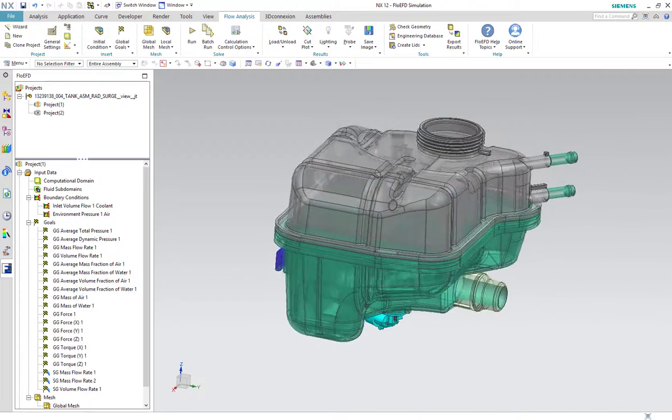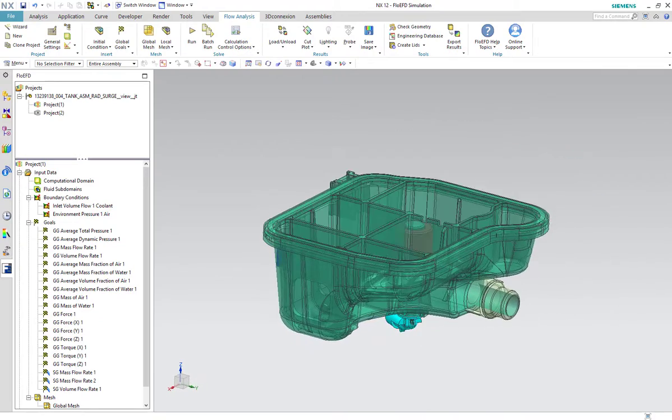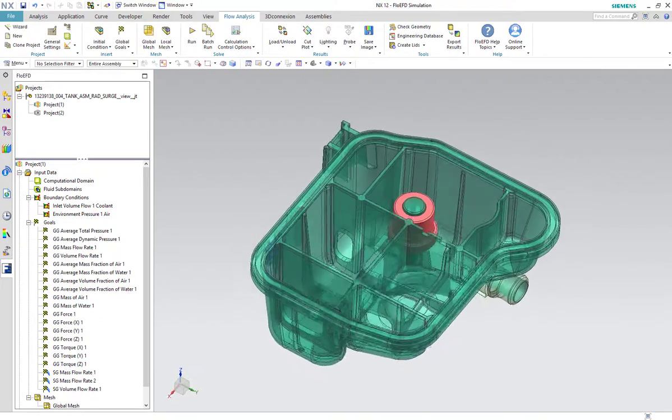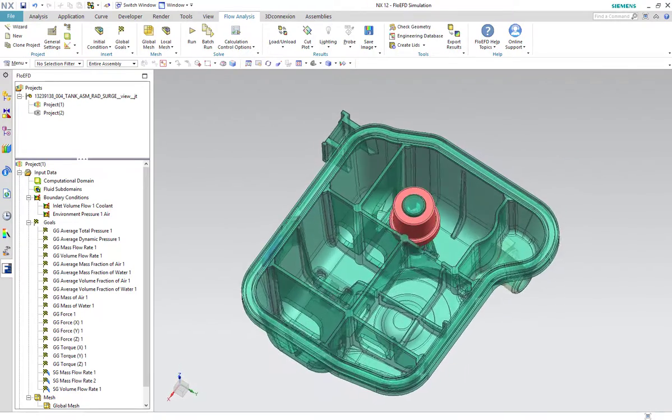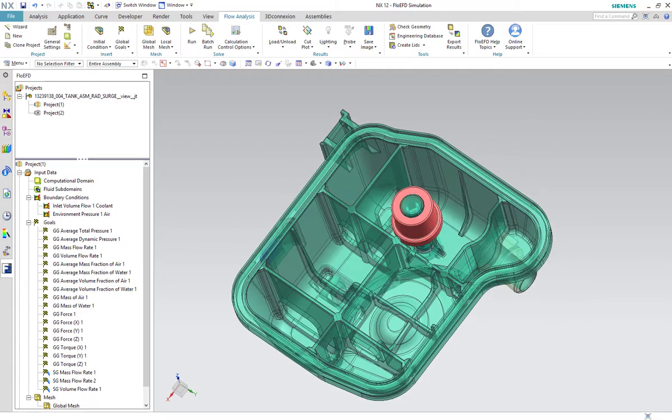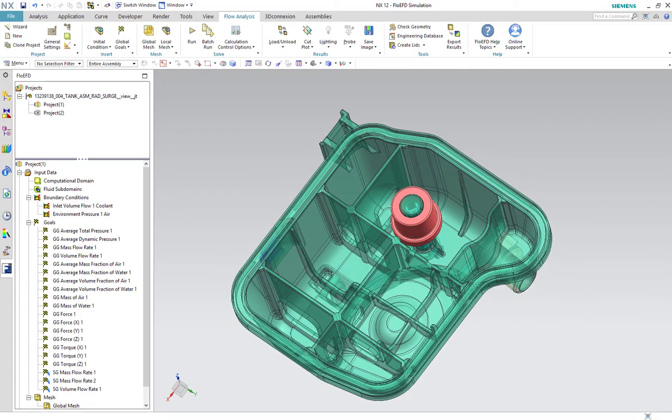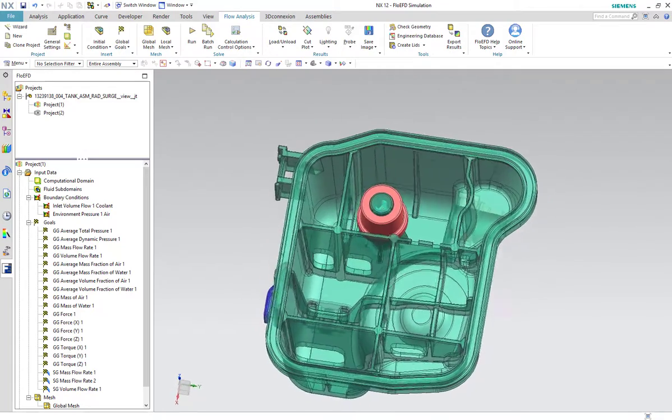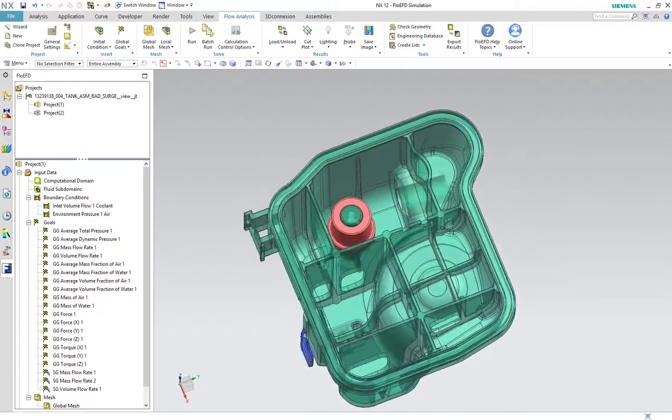Simcenter Flow EFD is a front-loading CFD tool that is fully embedded in the most popular CAD programs such as Siemens NX, Solid Edge, Creo and Catia V5.